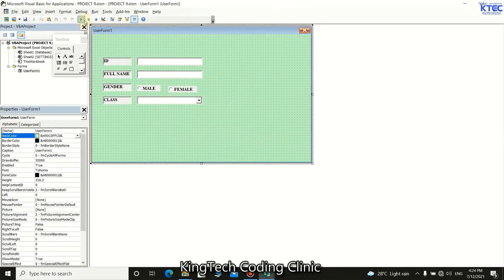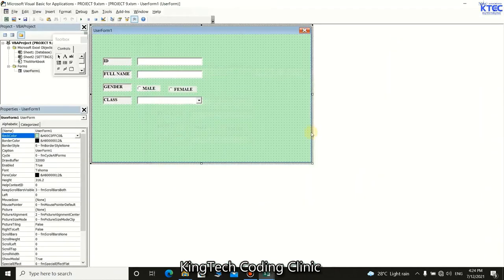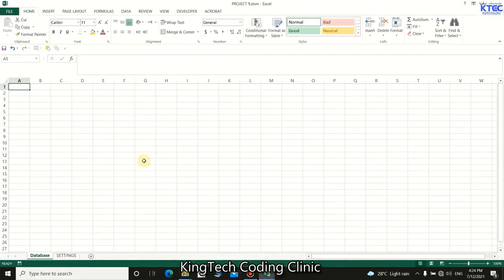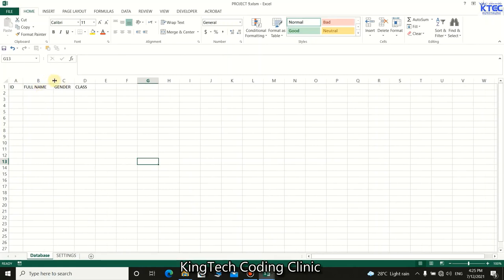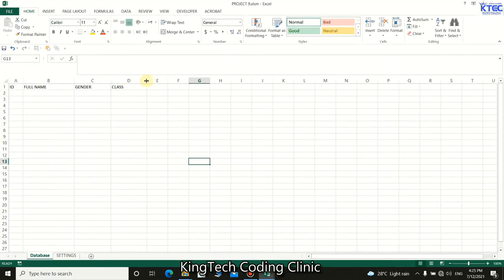Now we need to write code to take data from the form to our database sheet. First, let's format the database sheet. Add column headers: ID, Full Name, Gender, and Class. This is where the submitted data will be stored.